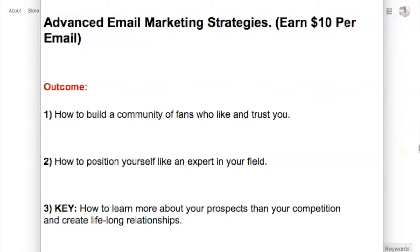Let's dive into today's training. Here are the three advanced email marketing strategies. Number one is how to build a community of fans who like and trust you. Number two is positioning yourself as an expert. Number three is learning more about your prospects than your competition does.